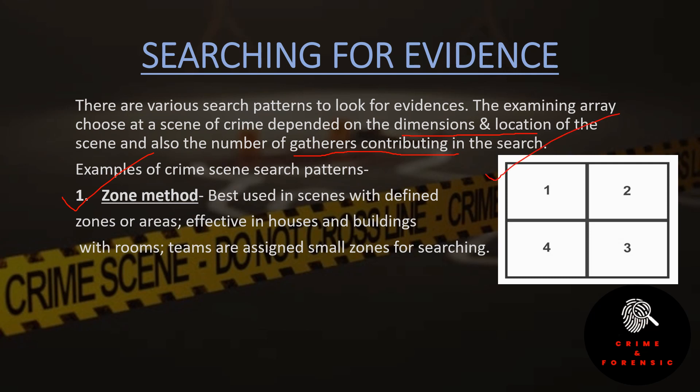The zone method is effective in houses and buildings with rooms. Teams are assigned small zones for searching — different teams are assigned different zones. The number of zones depends on the size and complexity of the crime scene; the larger the crime scene, the more zones. This method is applicable for both outdoor and indoor crime scenes.